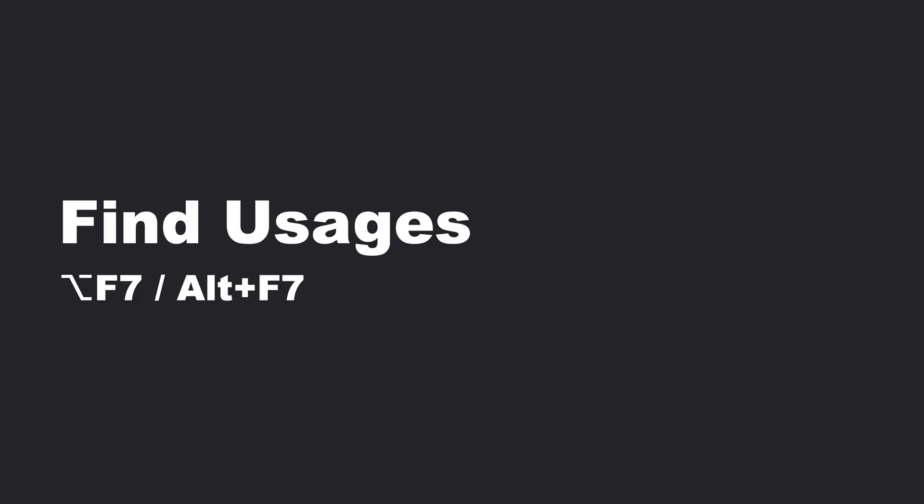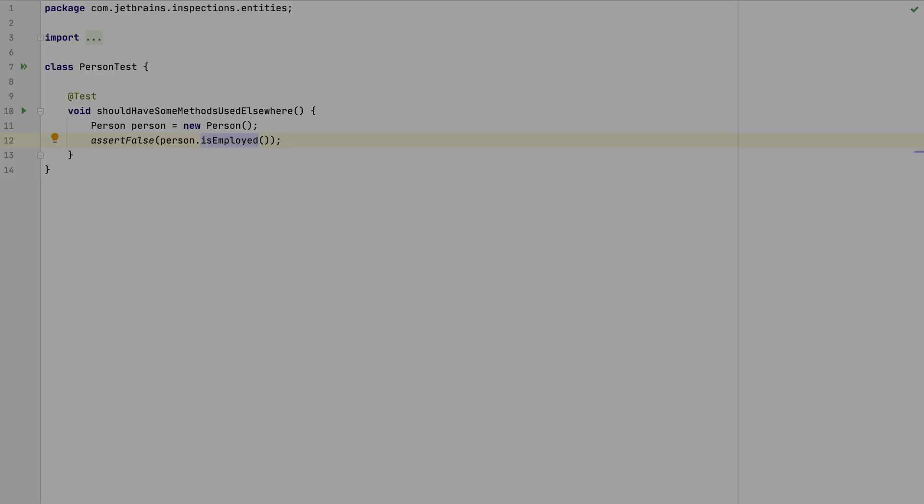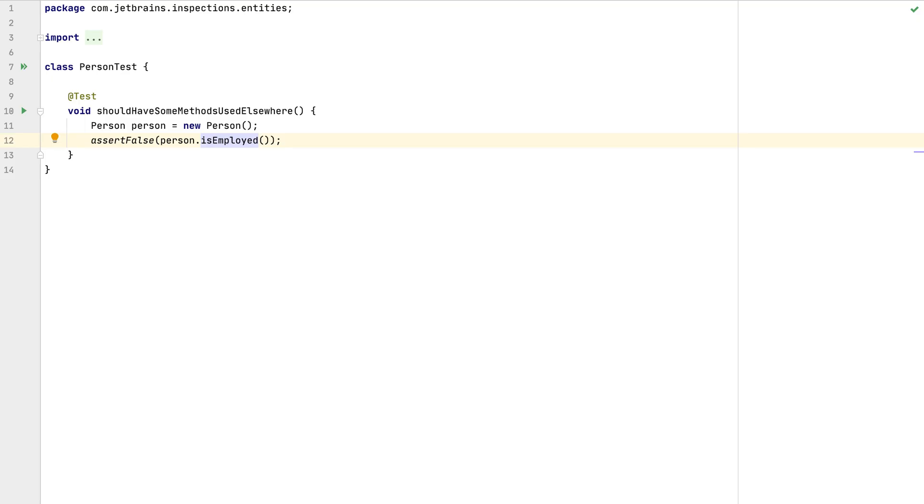The fourth shortcut we're going to take a look at is called Find Usages. This shortcut can also be used for both classes and methods and takes the opposite approach to navigate to declaration. It looks for where a specific implementation is used. It answers the question what called me?